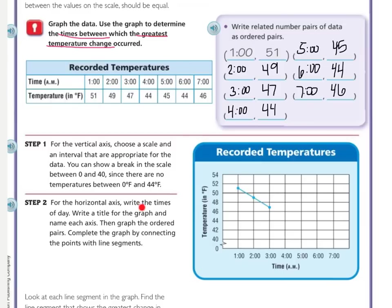Step two: for the horizontal axis — that's the bottom, going left or right — you write the times of the day. You generally start at 0, but since these are actual times of day, those are the values for the x-axis. We need a title for the graph and a name for each axis to tell us what we're recording. The table says 'Recorded Temperatures,' so that's the title on the graph as well. The y-axis, which goes up and down vertically, is labeled 'Temperature.' The x-axis, horizontal left to right, is labeled 'Time.'